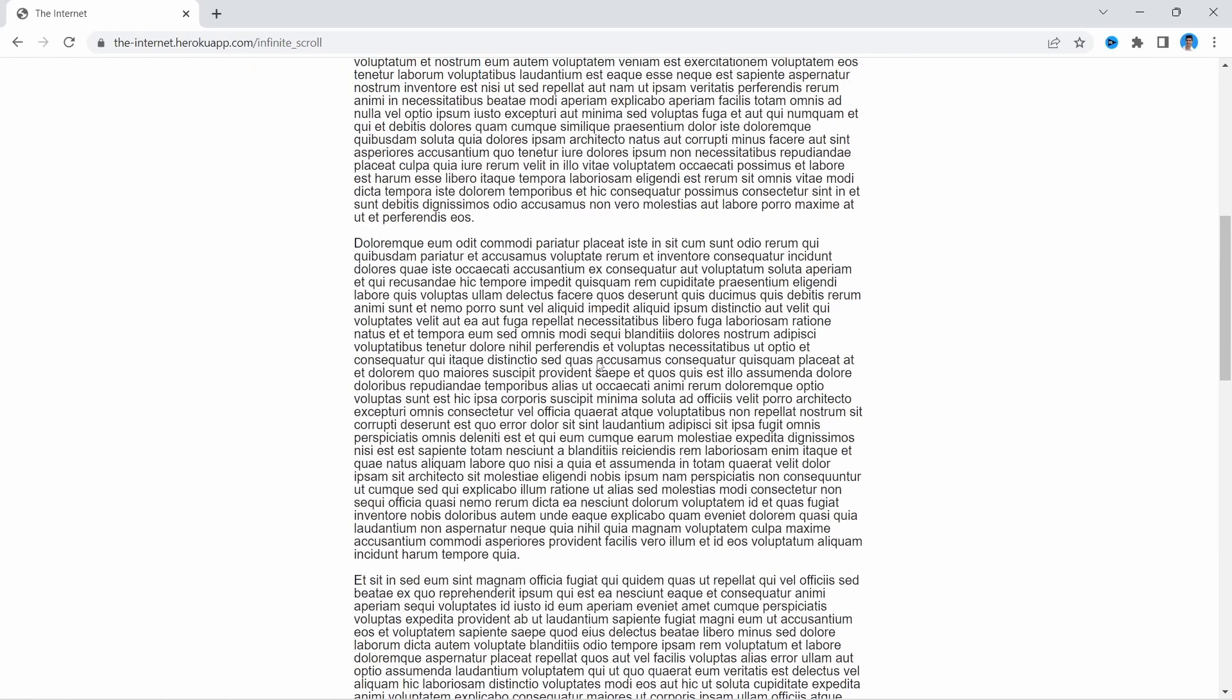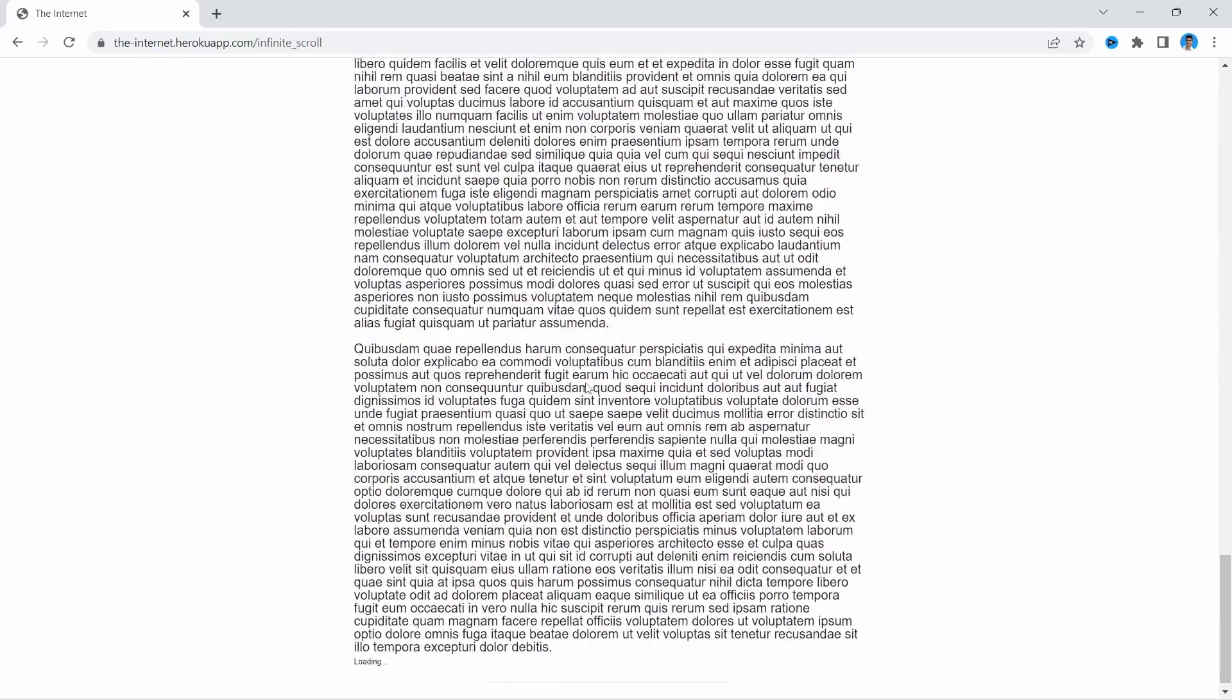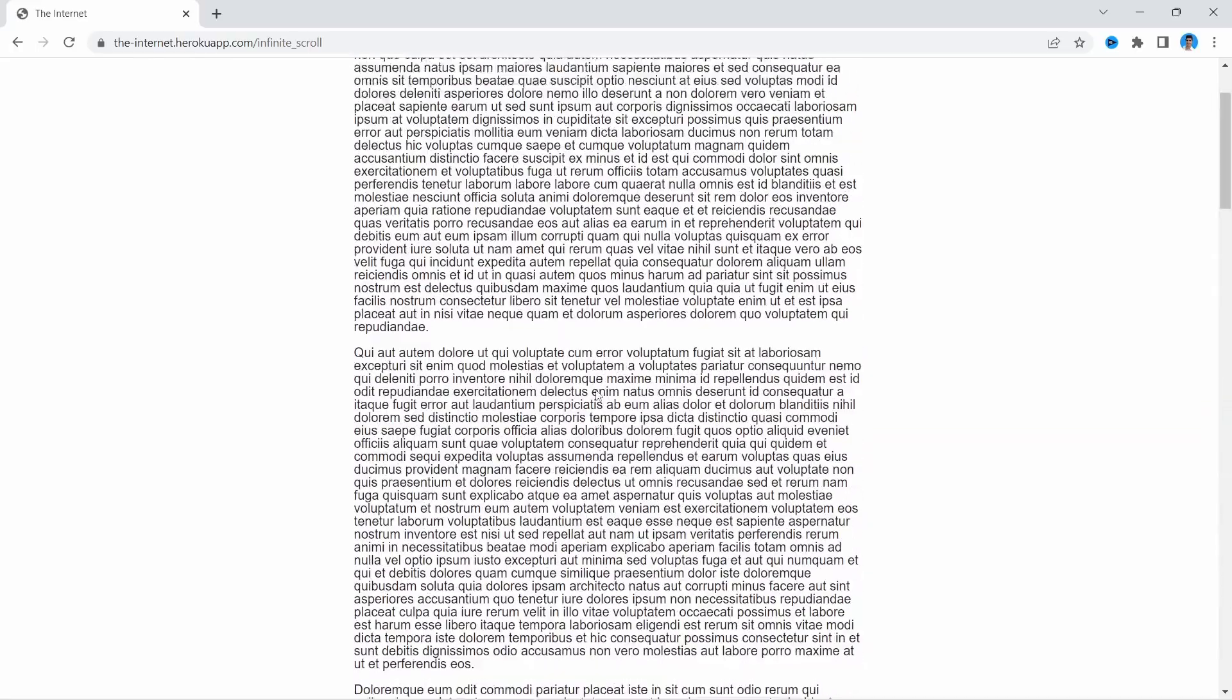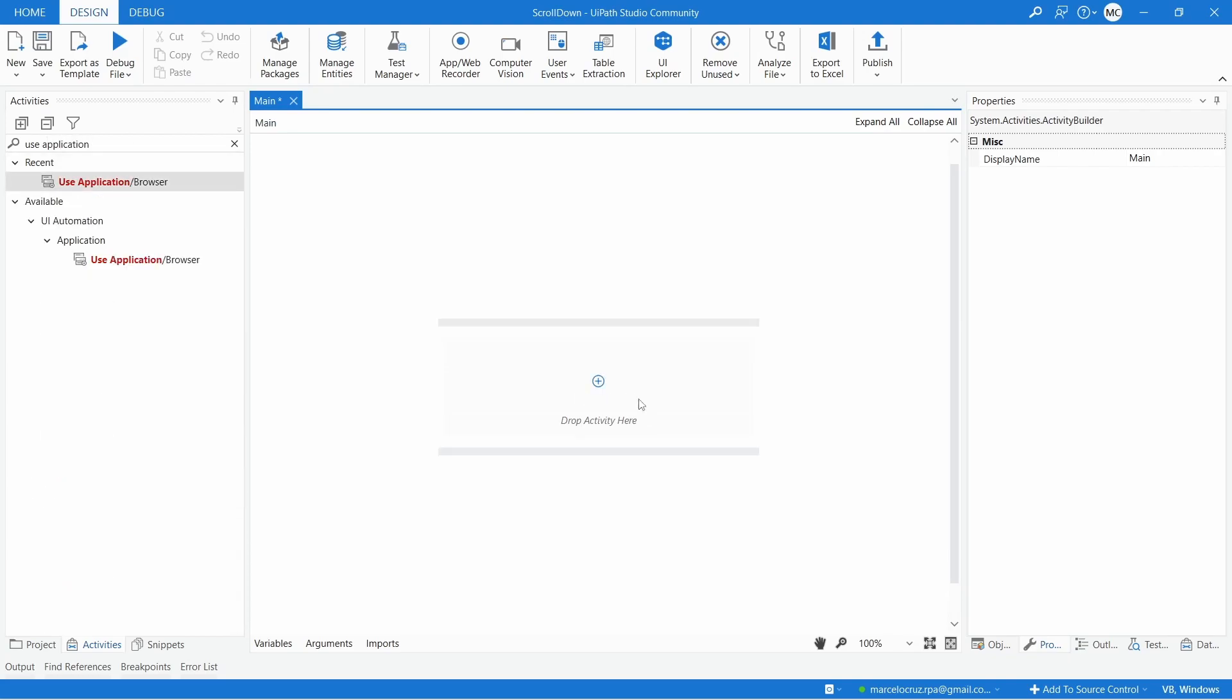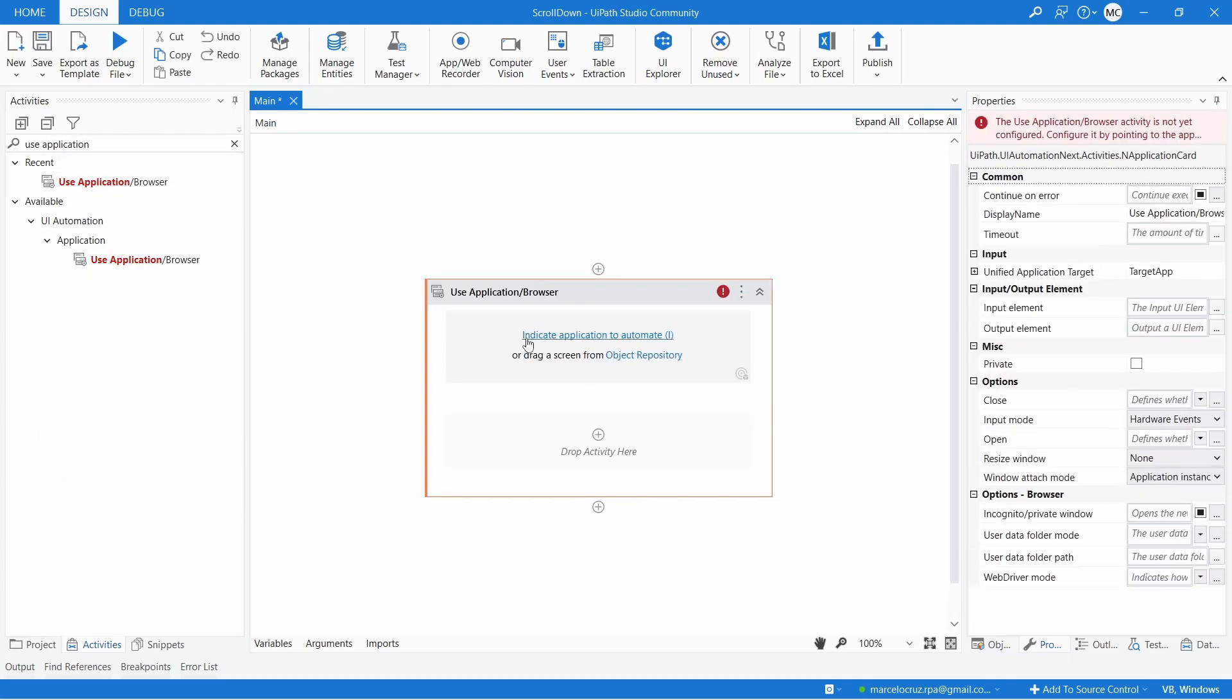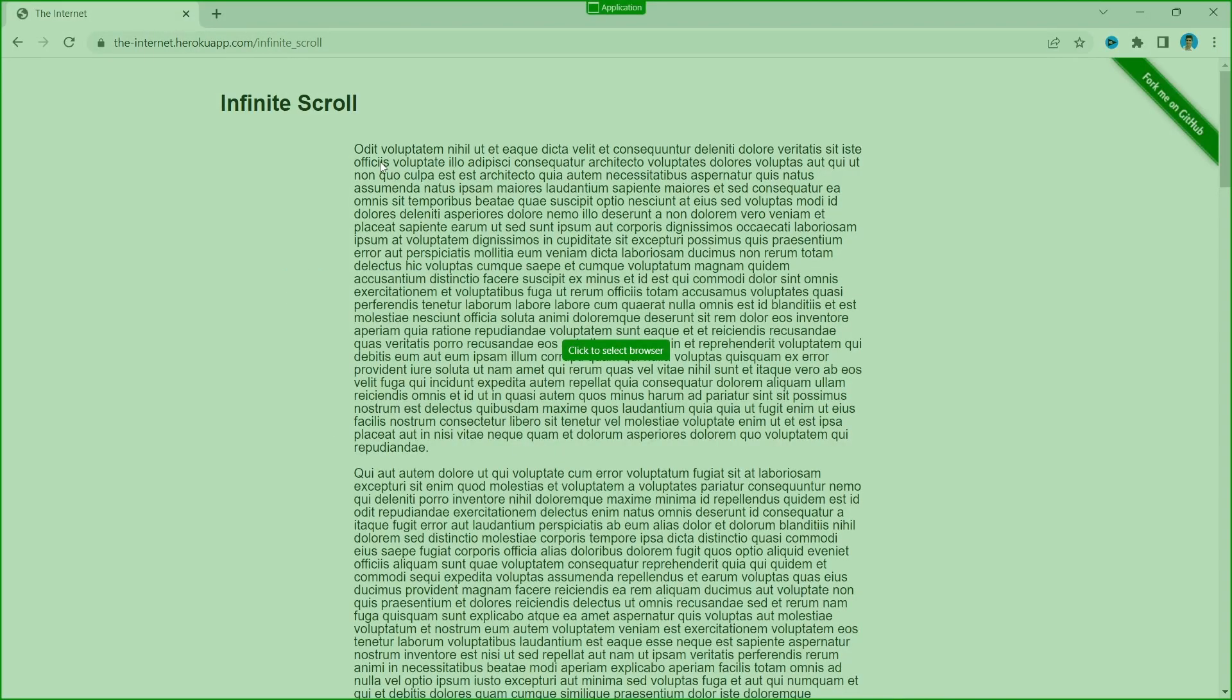Here we can see that we can scroll without limitations. Then, let's use the use application browser activity and indicate our browser open in this page.